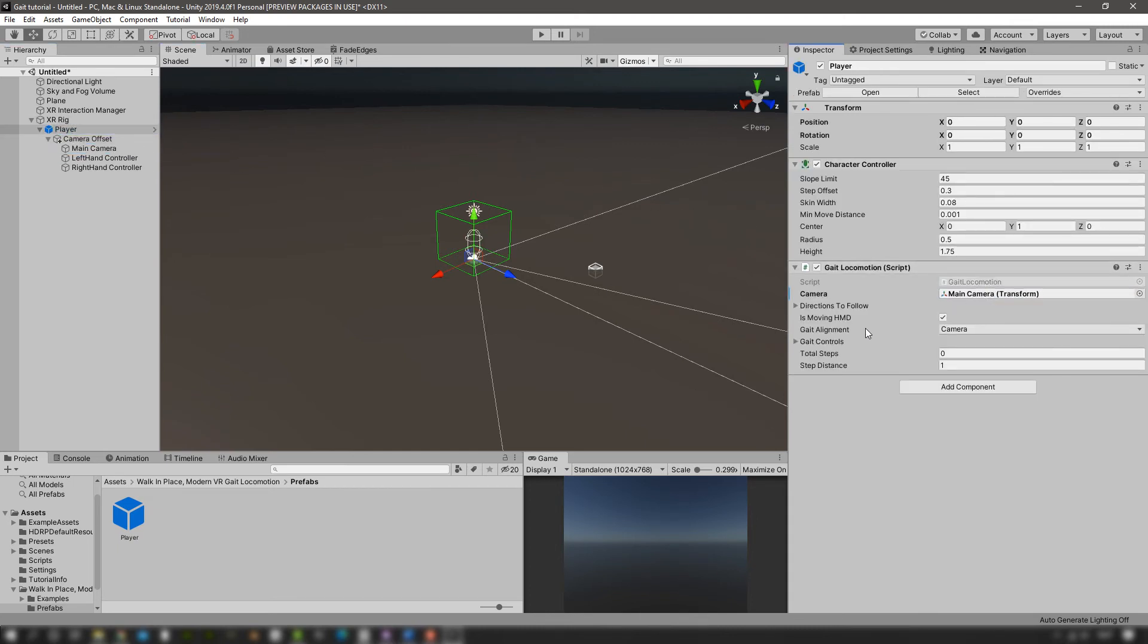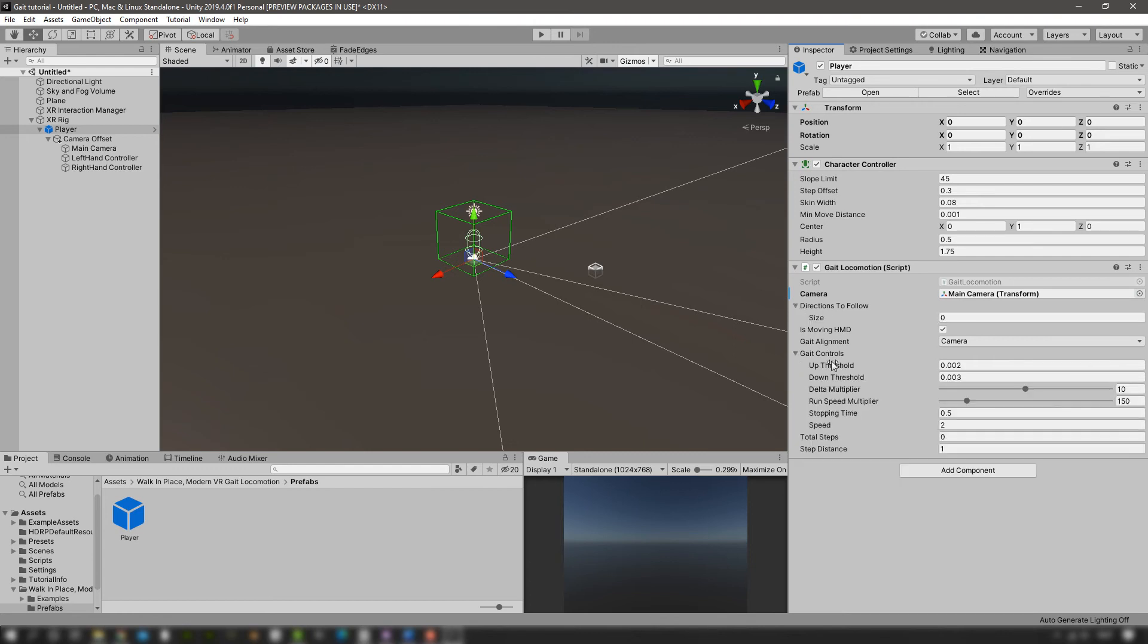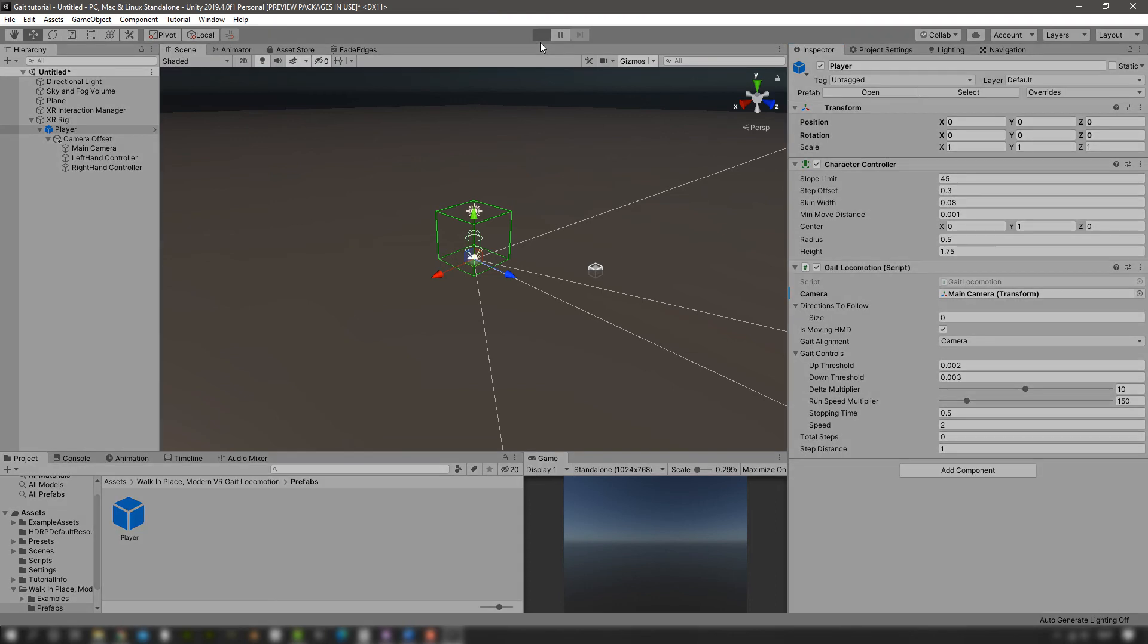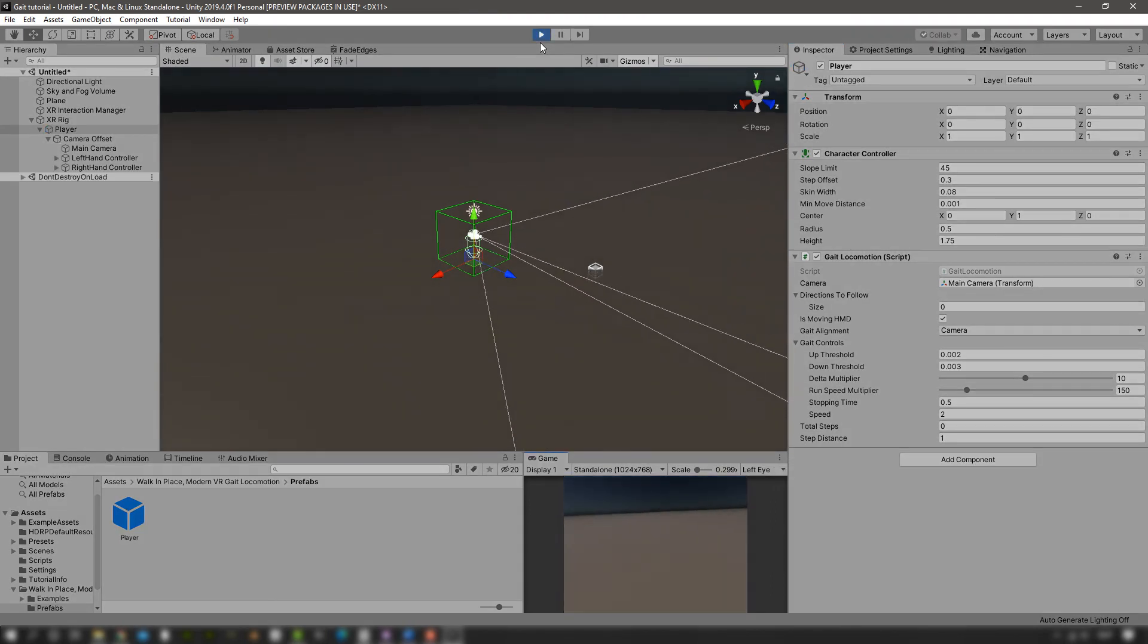The rest, like the directions to follow and the gate controls, can be left to the defaults because I find them to work quite fine. But you can play around with them and see what works best for you. If we press play and walk in place, and I'm also going to turn around, we're going to end up with the same situation that we saw at the beginning of the video.